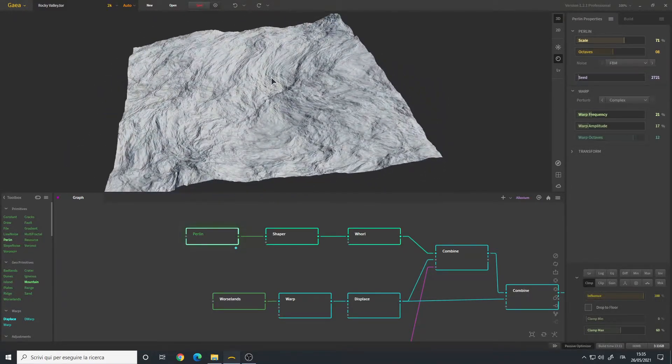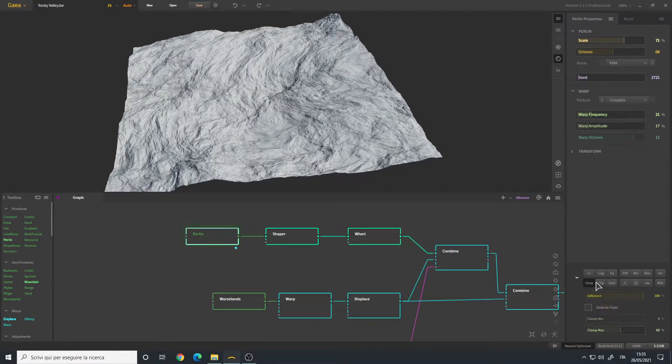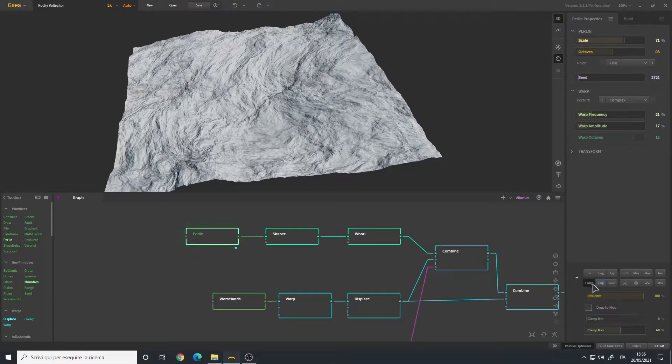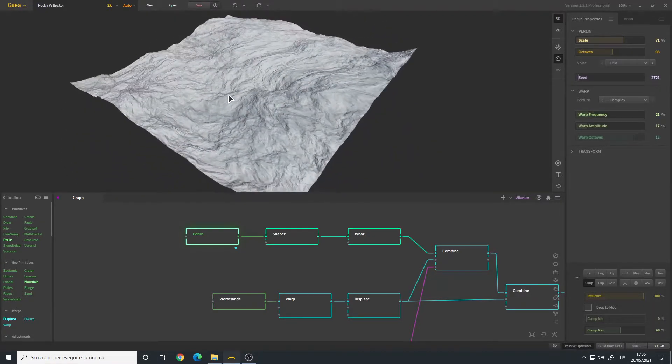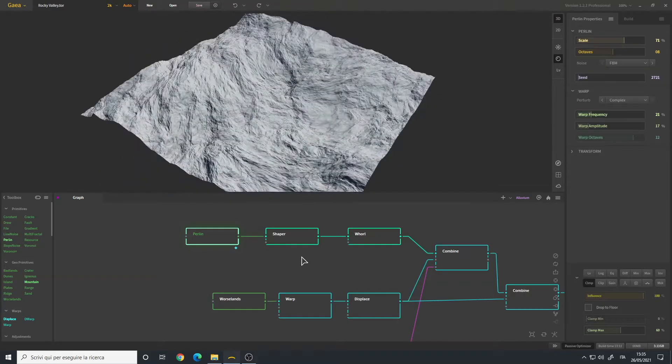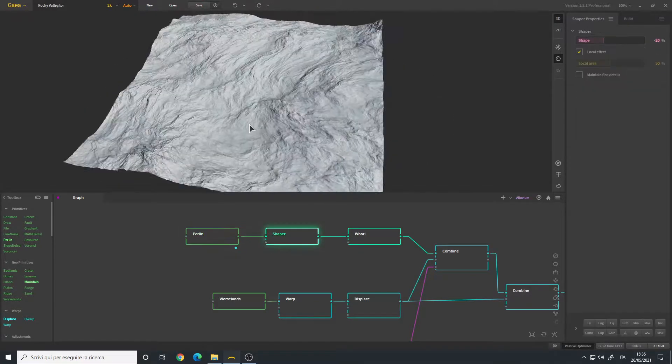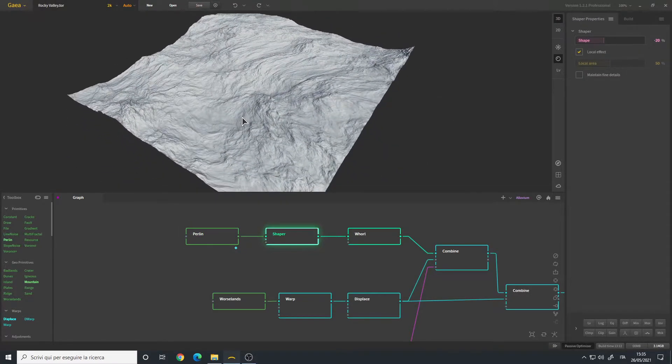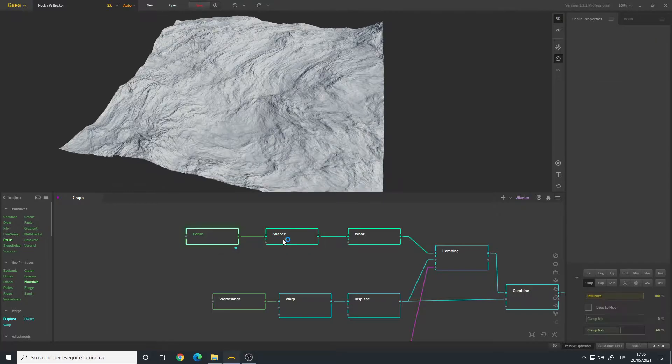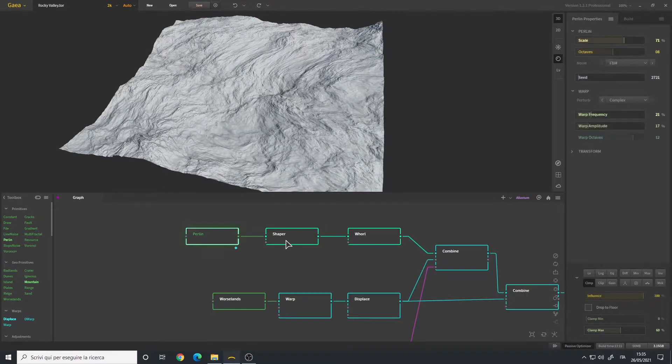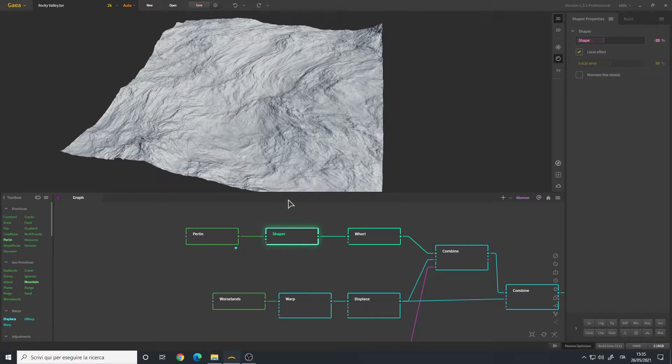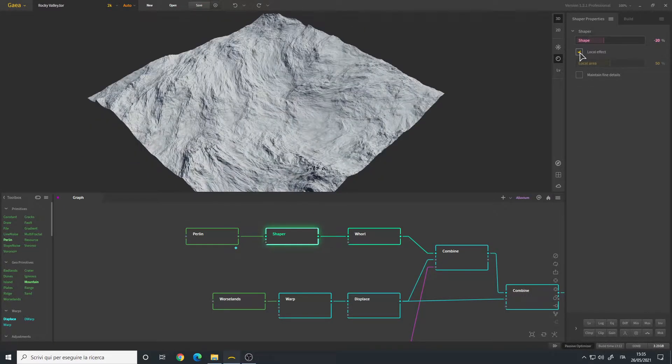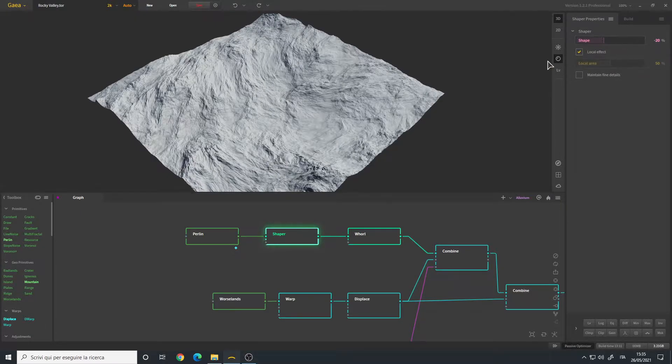By default it is higher, so I use the clamp node in the post-process here on the bottom right and reduce the clamp maximum so the terrain is lower. I then connected a shaper node. With the shaper and without, I use the local effect to maintain some of the details and simply reduce the shape to have some kind of depression.